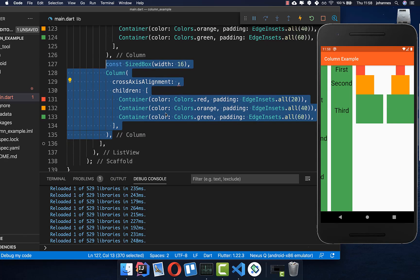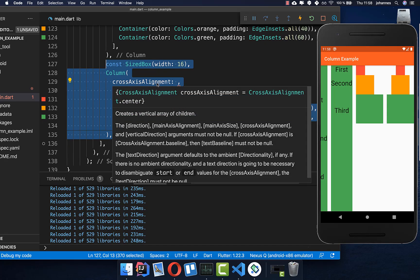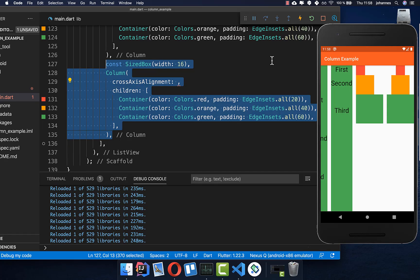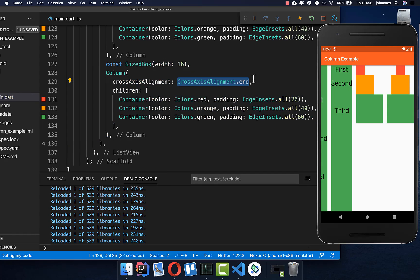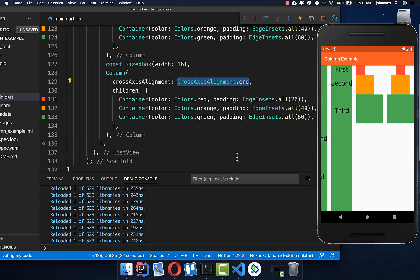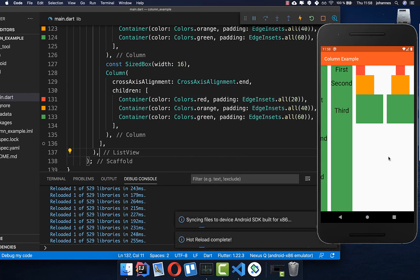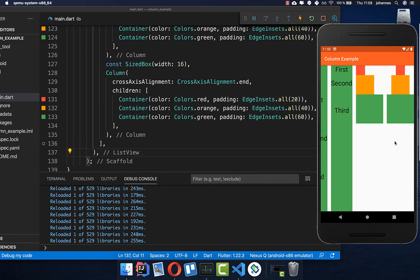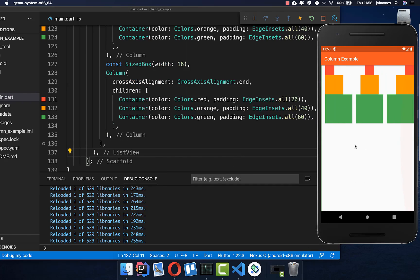Let's also create another example with the cross axis alignment. We can set it to cross axis alignment of end. Then it is exactly the opposite of start — we place all the widgets at the end on the horizontal axis.